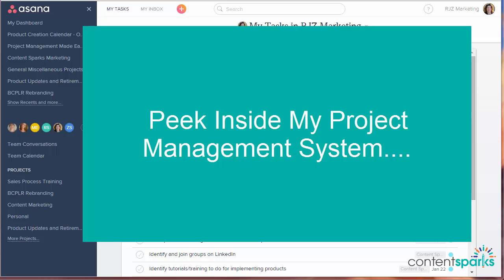Hey, it's Sharon here from contentsparks.com and in this video I'm going to give you a peek inside my project management tool because a lot of my customers have asked me how I'm able to crank out products so quickly and consistently every month. Part of that is I do have a very strict process I follow and some templates and of course an amazing team, but I also have really good tools that I use and one of them is this project management tool called Asana.